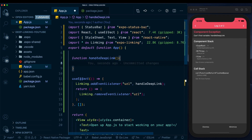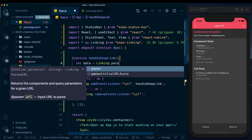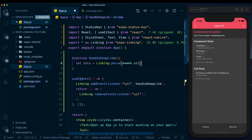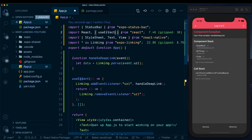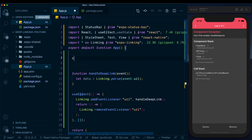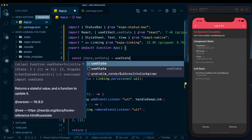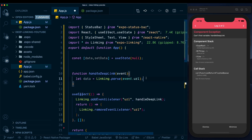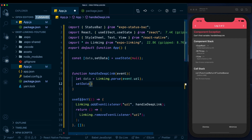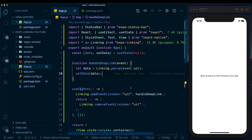Within 'handleDeepLink', we'll extract the data from our link: 'let data = Linking.parse(event.url)'. Make sure to pull in the event parameter. To store this in local state, we pull in useState from React and declare 'const [data, setData] = useState(null)'. In our handleDeepLink method we then call 'setData(data)'. Let's save that and the error goes away.